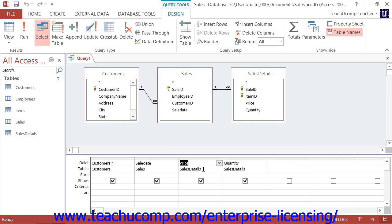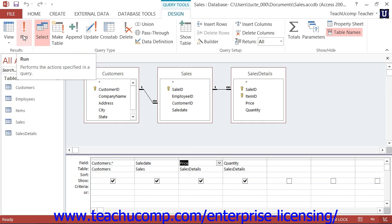Most often, after you've added the fields you want to view into the query grid, you then add sorting and filtering criteria to the query. However, if you do not wish to restrict the data that is displayed, you can simply run the query at this point. To run a query and view the result set, click the Run button in the Results button group on the Design tab of the Query Tools contextual tab within the ribbon.